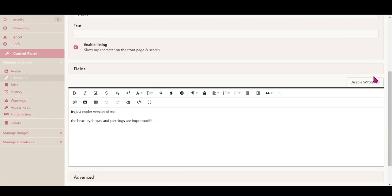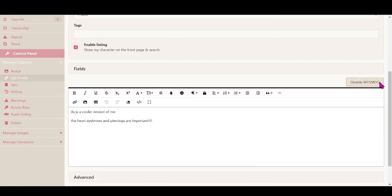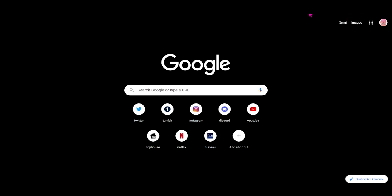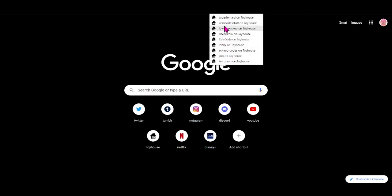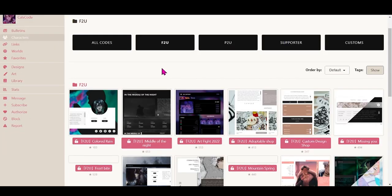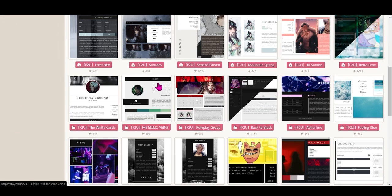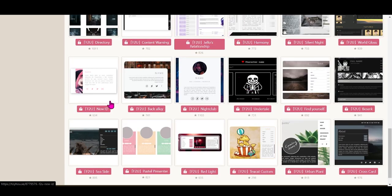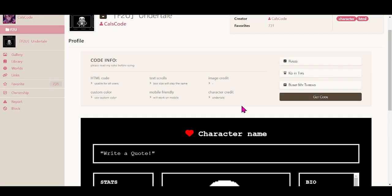If you enabled the setting in your settings, you'll be able to see this button, and you should disable it if you want to add a code to your profile. To find codes, you can just Google Toyhouse codes, but I have a bunch of profile accounts here that specialize in codes, so let's just pick a random one to put for my sona. This one looks really cool, isn't it?